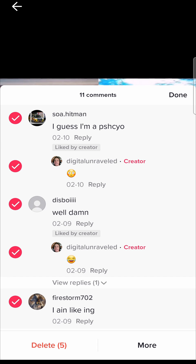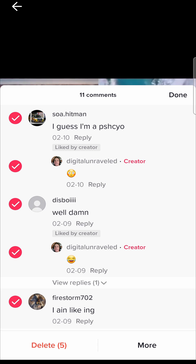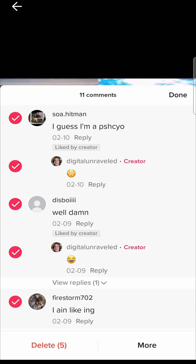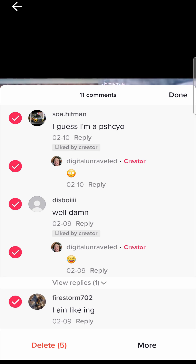That's how you delete multiple comments at once on TikTok. Make sure you're running the latest version of TikTok to get this feature, because it is fairly new. If this video helped you out, don't forget to like this video and subscribe to my channel. I'll see you in the next video — take care.